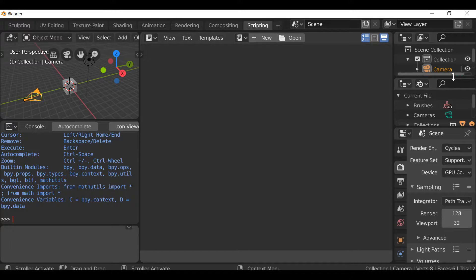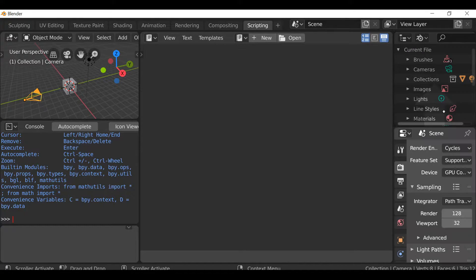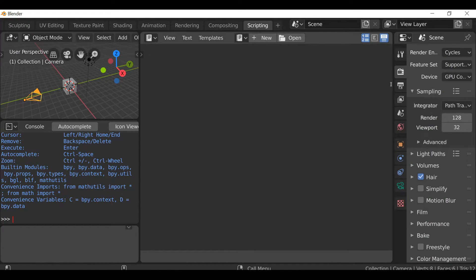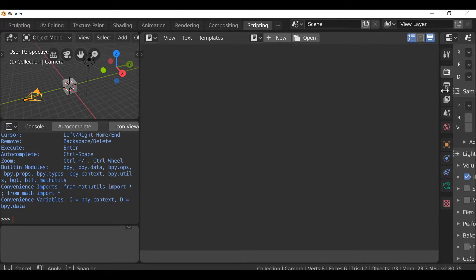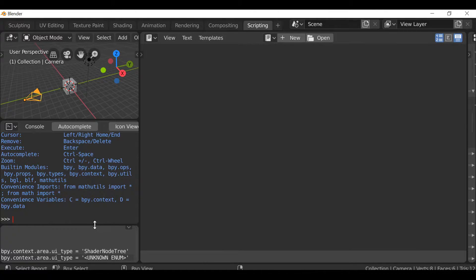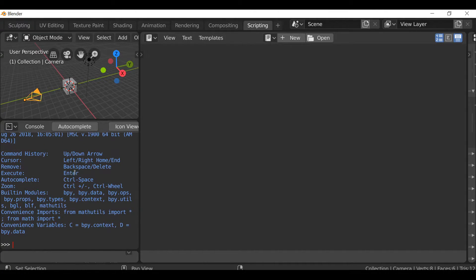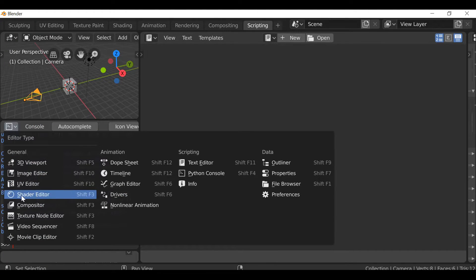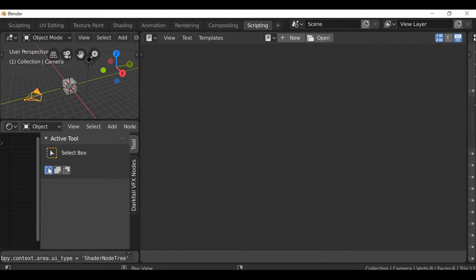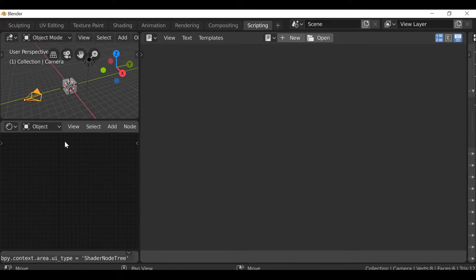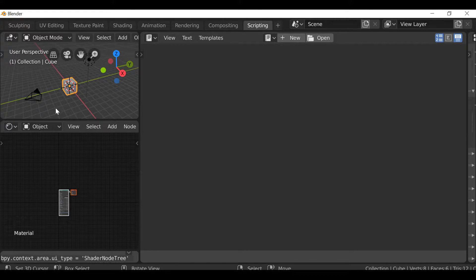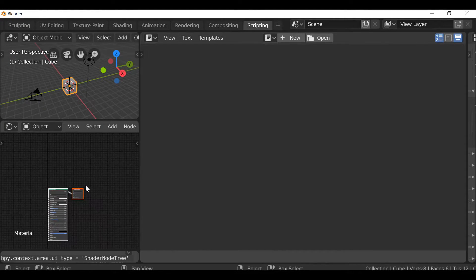I'm going to go through and tidy a few things up since I won't be needing any of this. I'm going to change this to the shader editor since we're going to be creating a shader. I'll also click the default cube so I can see the material here.